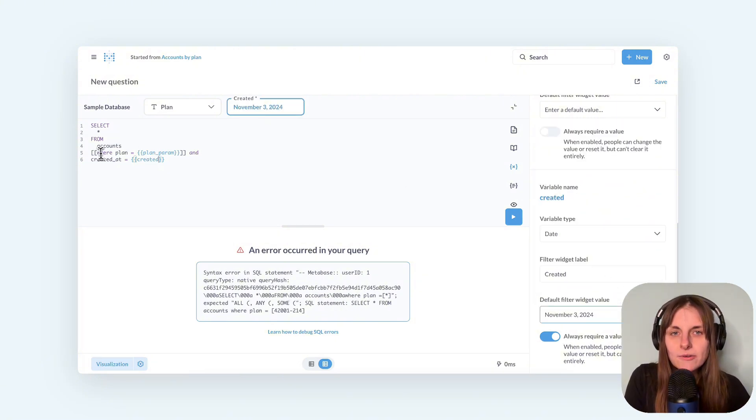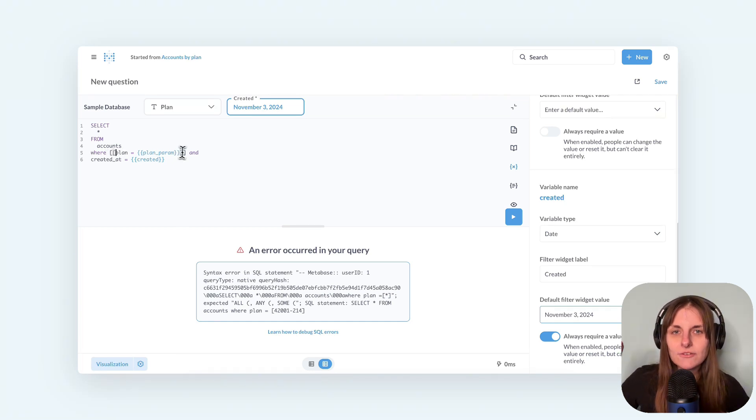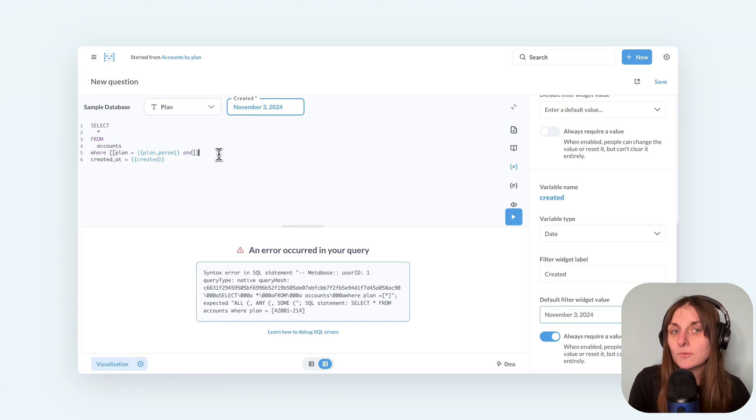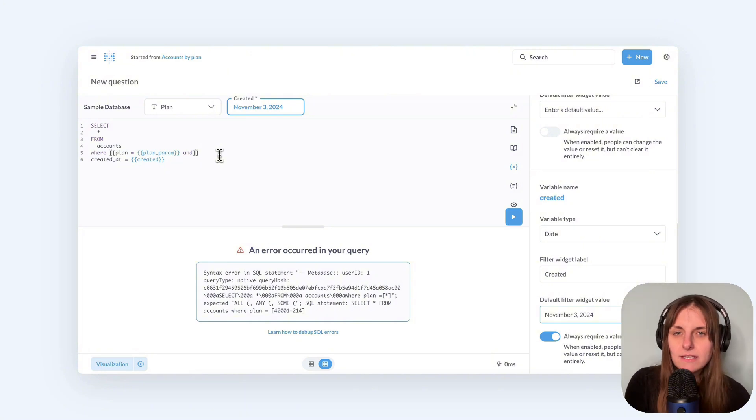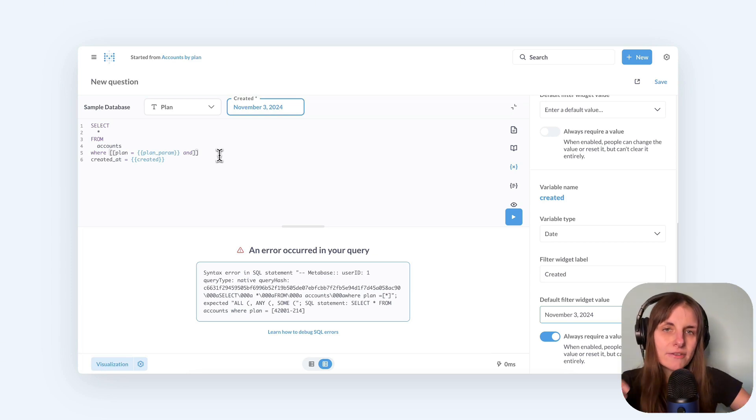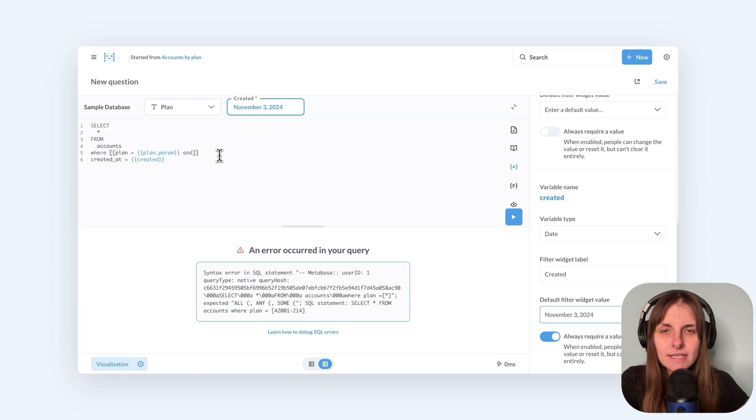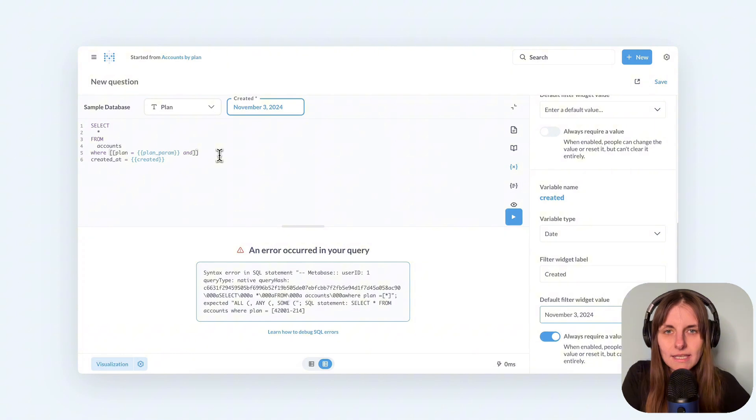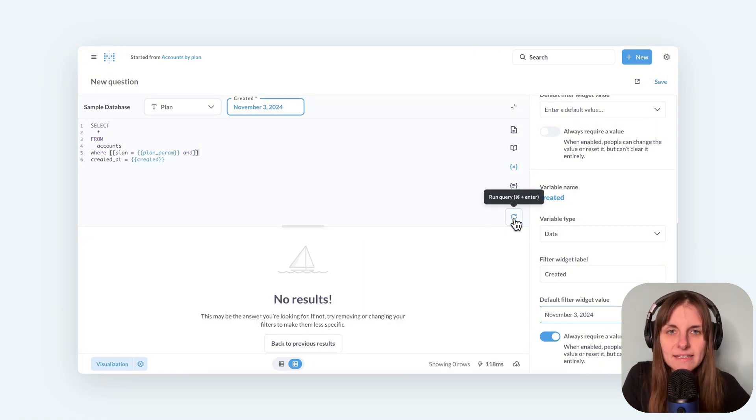First, I now have to put the optionality brackets around the first condition and the word and. That's because the where clause should still be in the query when there is no value in the plan filter, because I have another filter for the date. But even then, I select a value, I run my date filter, and I get nothing.